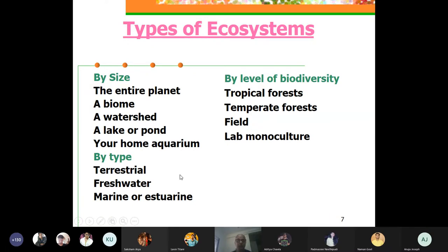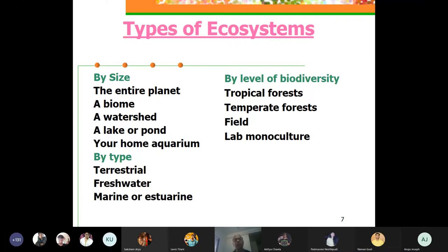In terms of types, you can have terrestrial ecosystems and aquatic ecosystems. Within aquatic ecosystems, you have freshwater, marine, or estuarine ecosystems. Estuarine environments form where freshwater meets ocean water, creating a salt gradient — brackish water that is neither purely fresh nor fully seawater. The Sundarbans in West Bengal and Bangladesh are excellent examples of estuarine ecosystems. India's long coastline has many different types of estuarine ecosystems.